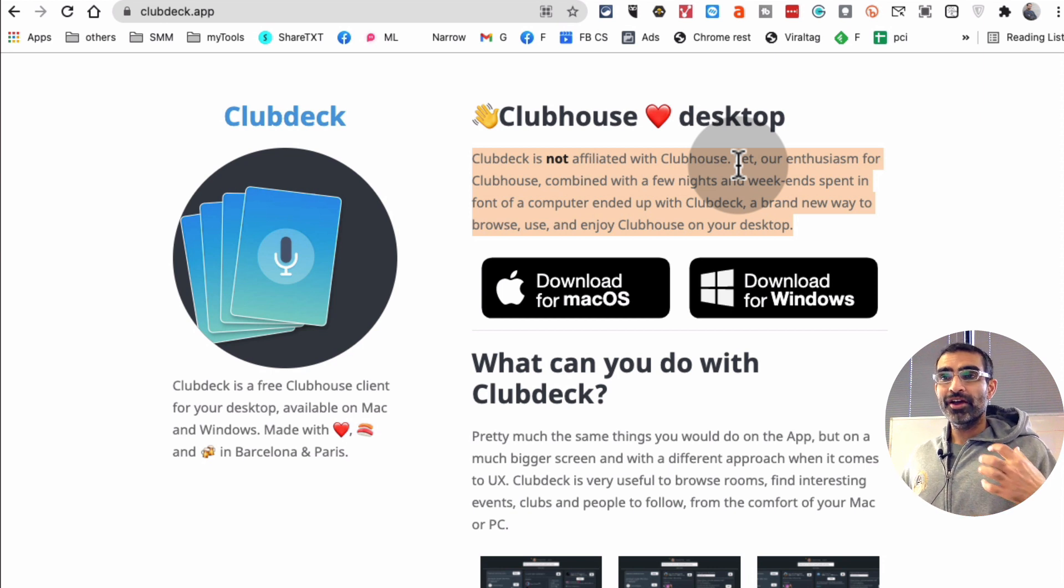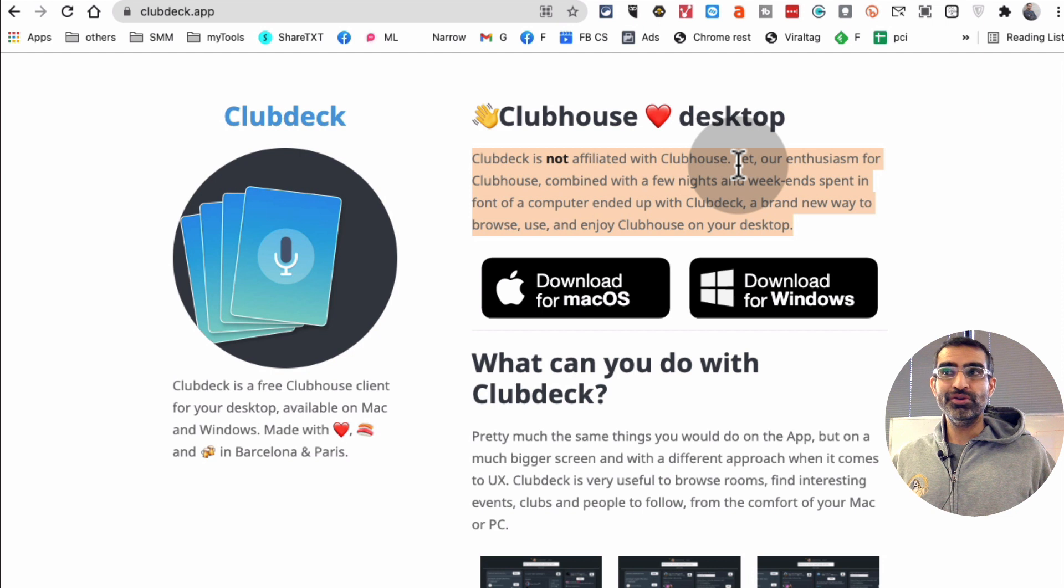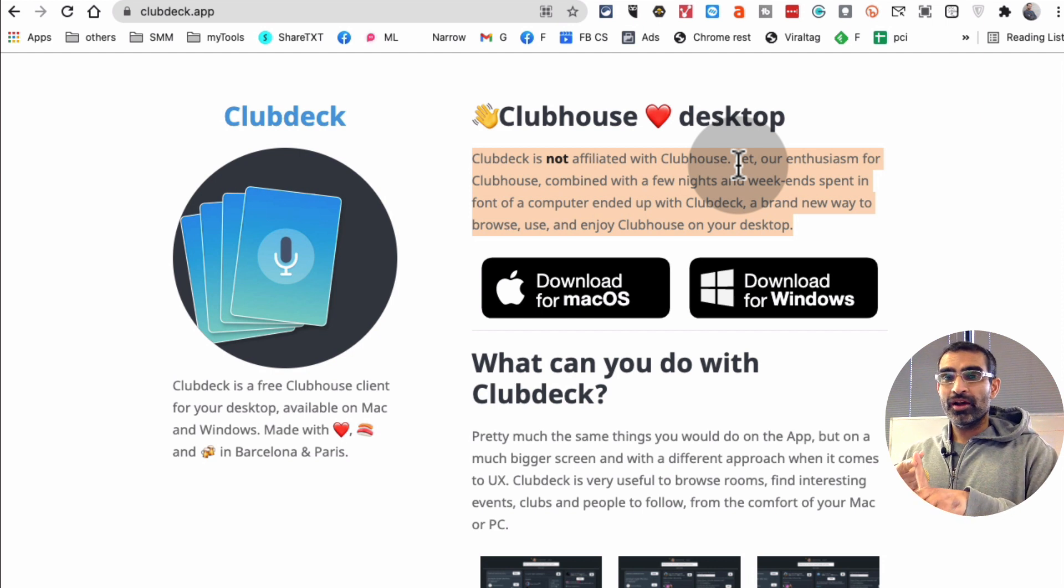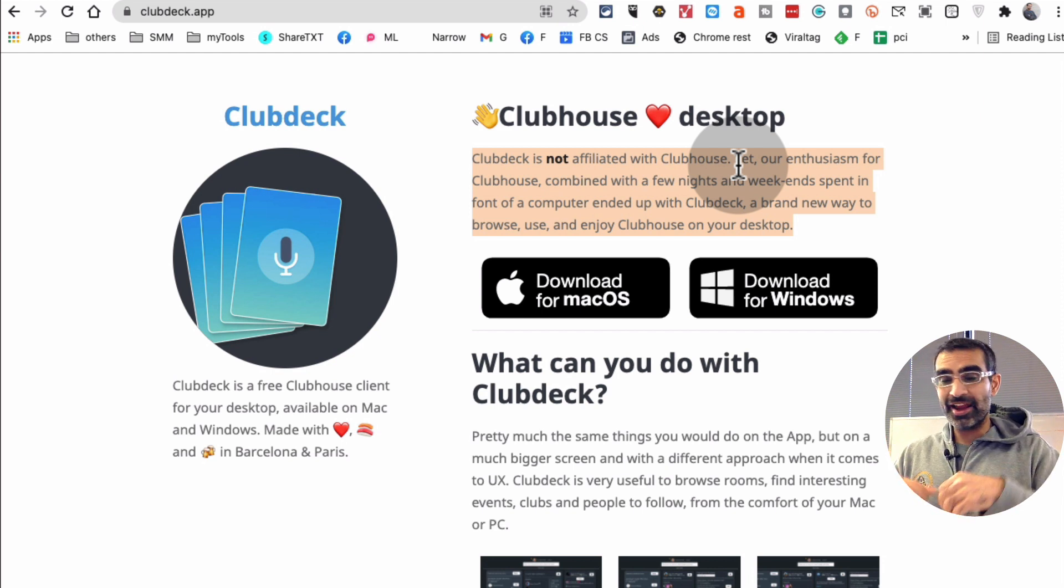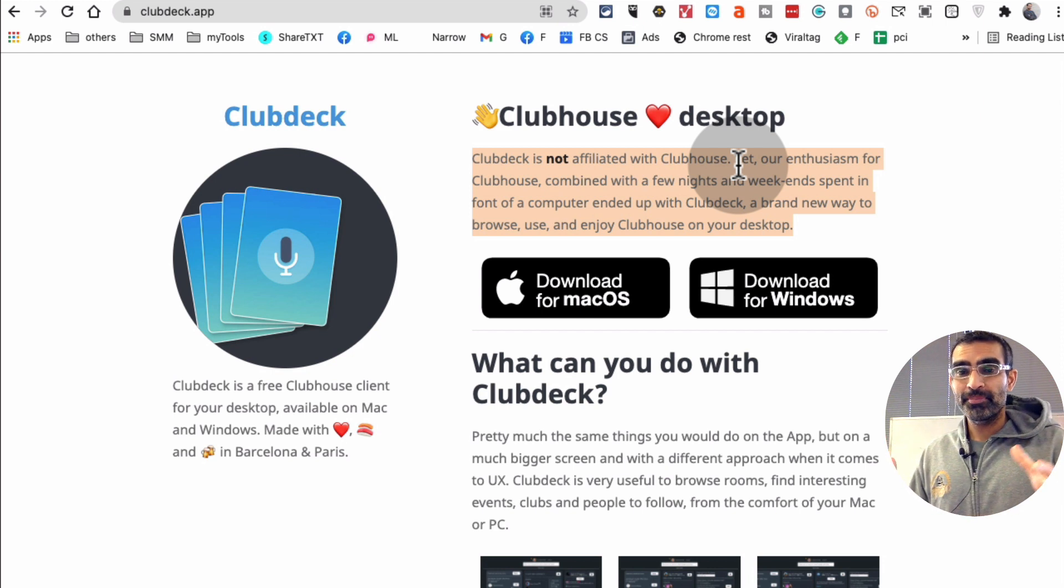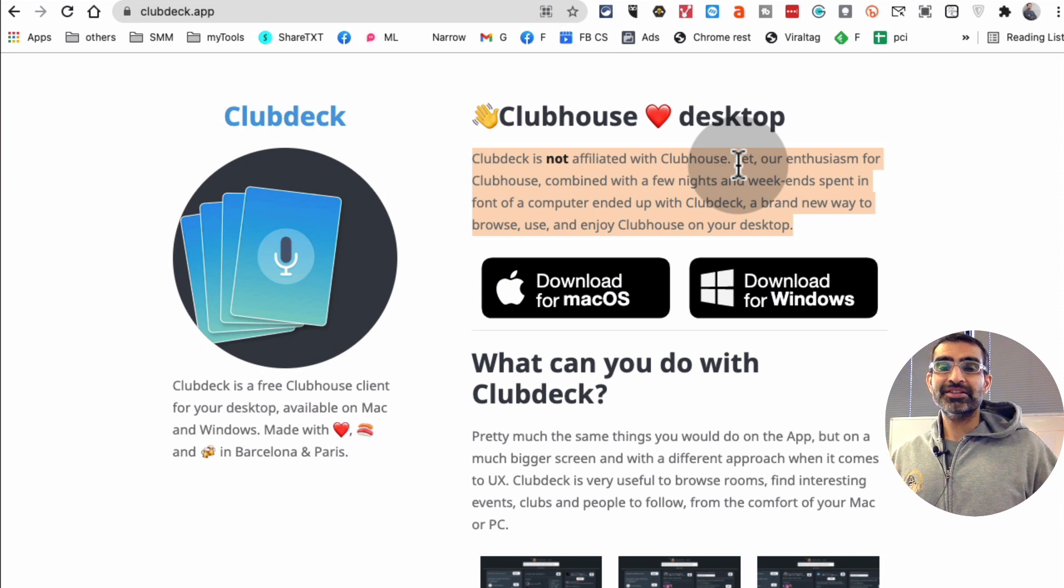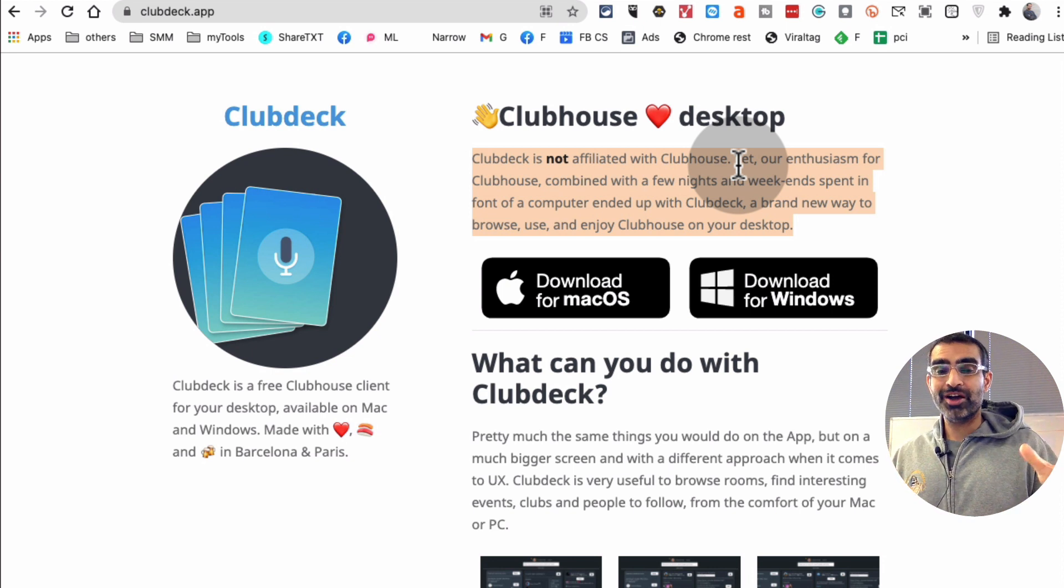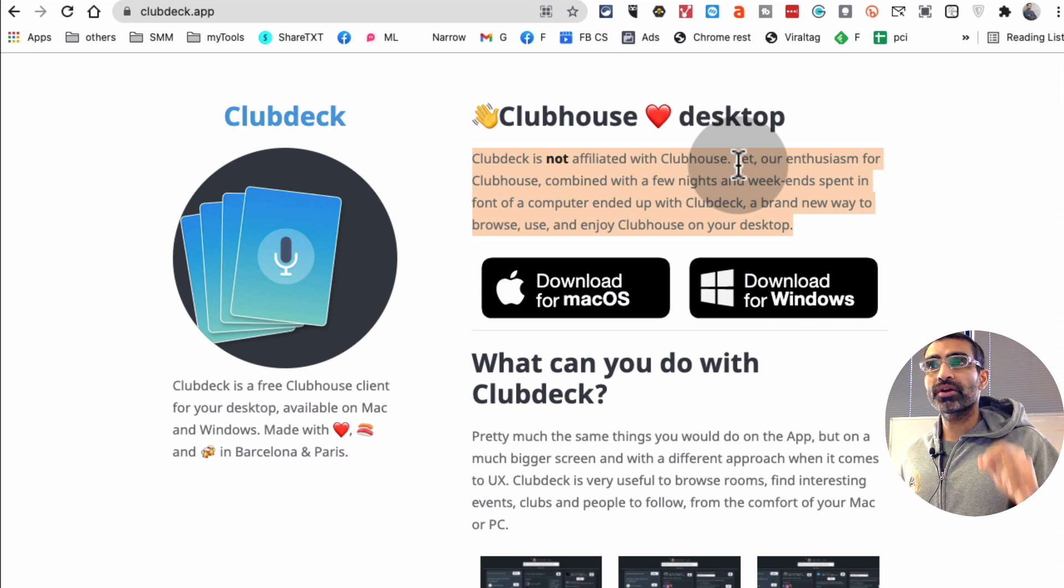Which I love because instead of getting stuck on a small screen, you can join Clubhouse rooms, audio, you can speak, and everything. Basically, whatever you can do on your small device, you can do pretty much all of it, almost all of it, on your computer.